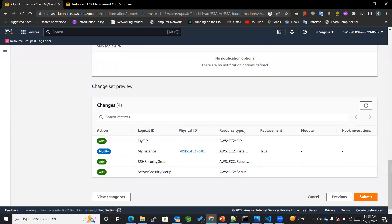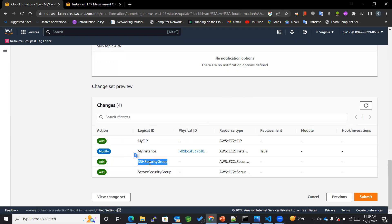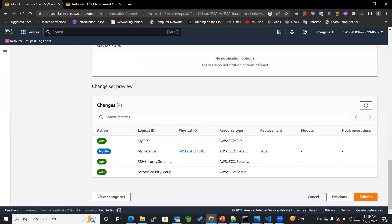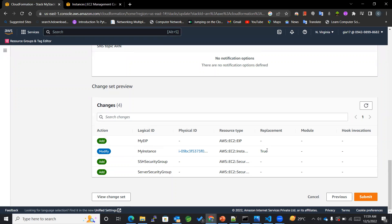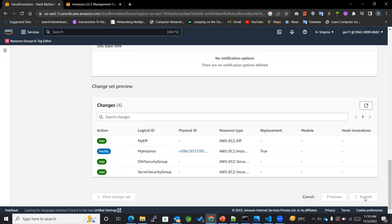And now you can see that in this case we are adding an elastic IP—why? Because it was not created previously. We are also adding an SSH security group, a server security group, because these were not created previously. But the my instance was already present previously and now we are just modifying it so that it is just getting replaced, and hence the replacement was true in the case of an EC2 instance. So all these steps will be followed. Okay, submit.